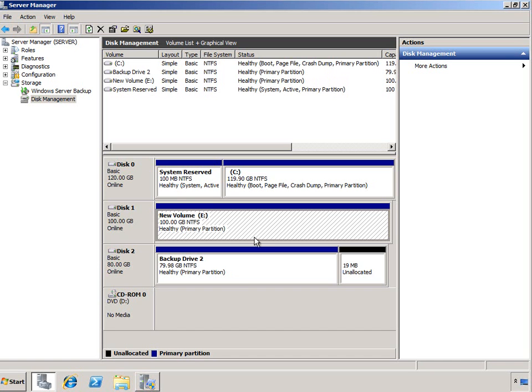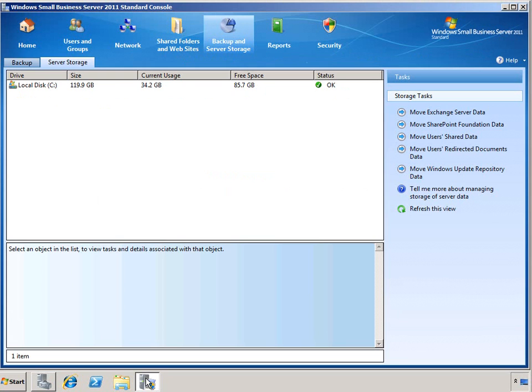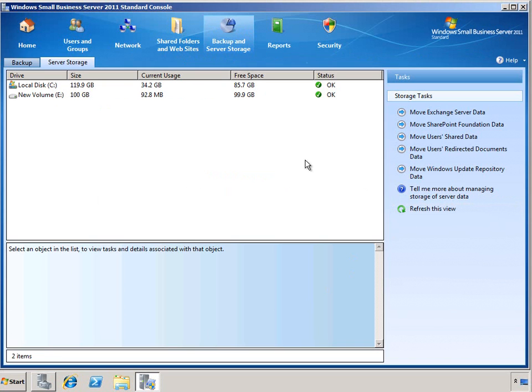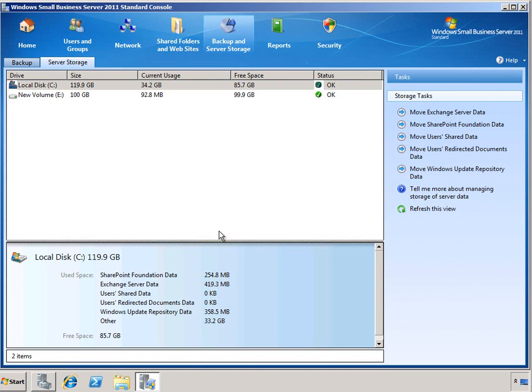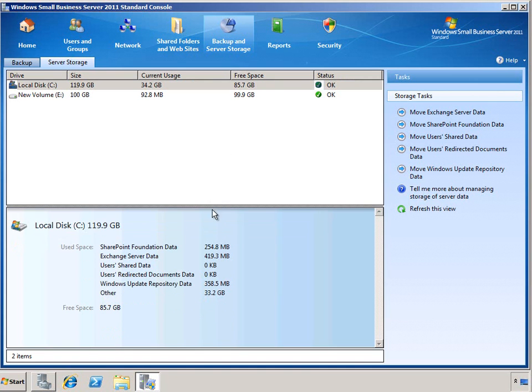Now we can go back to the SBS console, refresh our server storage page, and see that we have two volumes. At this point, we can go back to our system volume and see that all of the data for the SBS server is being stored on the system drive.